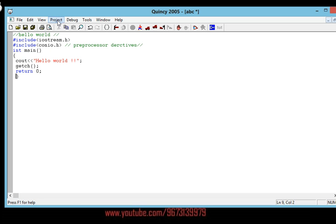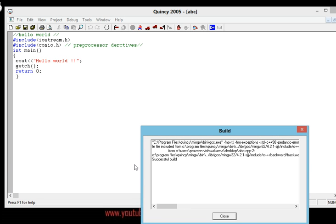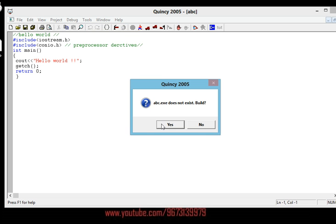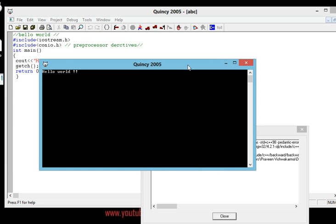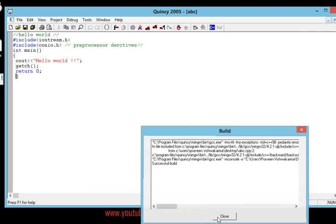Now we're going to compile and run this program. Go to Project and compile — press F5. You can see there is no error; it shows a successful build. Close it, go to Debug, press Run, and click Yes. Here it is — the statement is printed on the command prompt, the black screen. It says 'Hello World'. That was the Hello World program — just printing a statement on the screen.